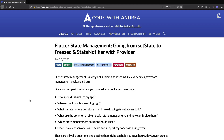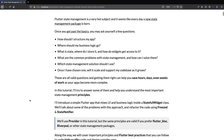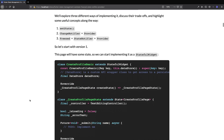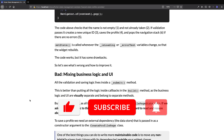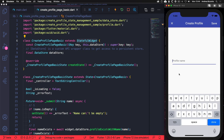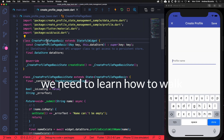By the way, you can find a full written tutorial about what we are about to cover on my website, so that you can follow this material at your own pace. Make sure to like and subscribe so that you can be notified about my next Flutter videos. Okay, so let's dive in and take a look at this example application. Suppose that we need to create a simple page where the user can enter a profile name and press a save button to persist this to a data store. This page will have some state, so we can implement it as a stateful widget subclass.